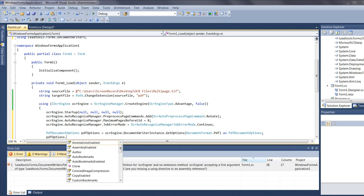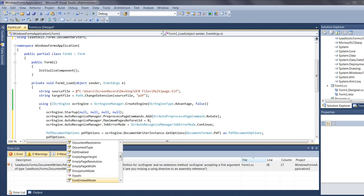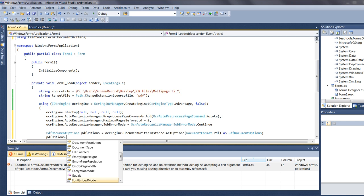You can have the file saved with the original image over searchable text. You can choose features to disable without first specifying a user password, or protect the entire document with an owner password. You can set document properties such as keywords, author, subject, and title, and you can also have the file linearized.